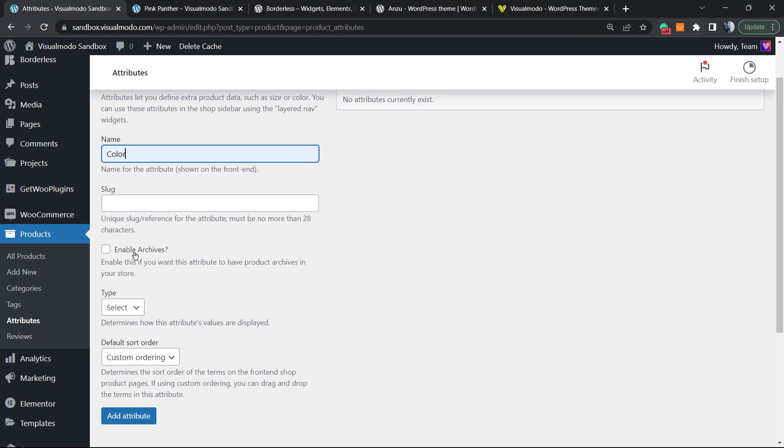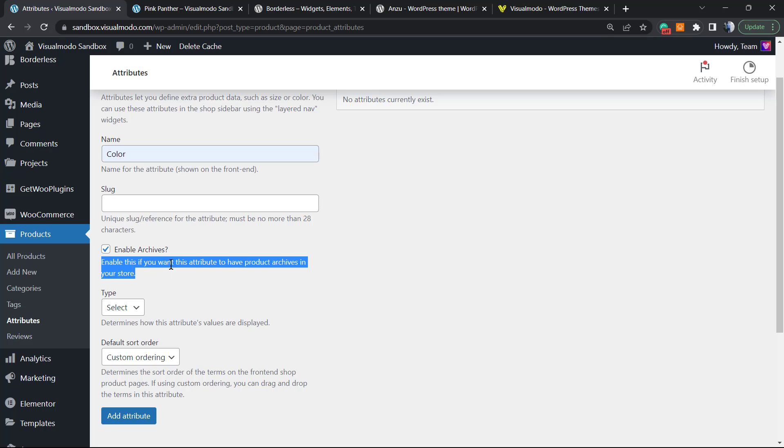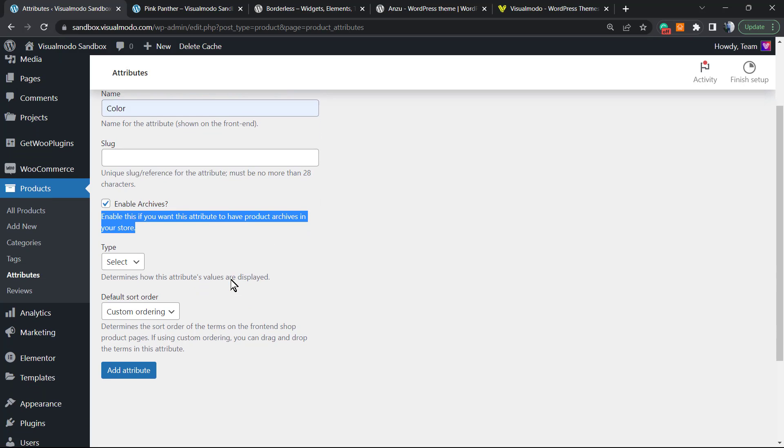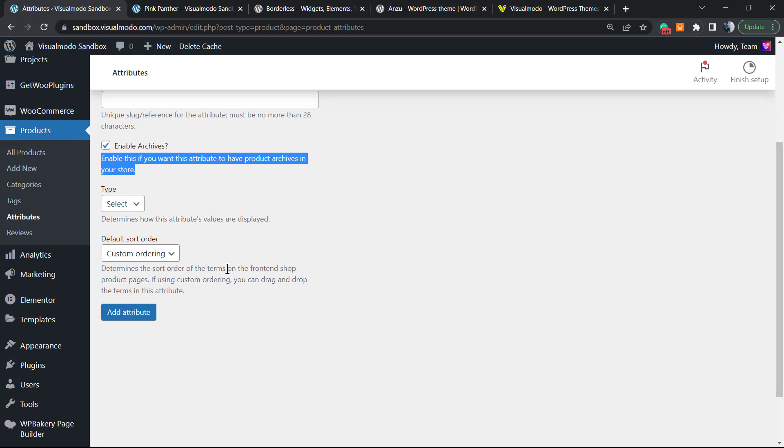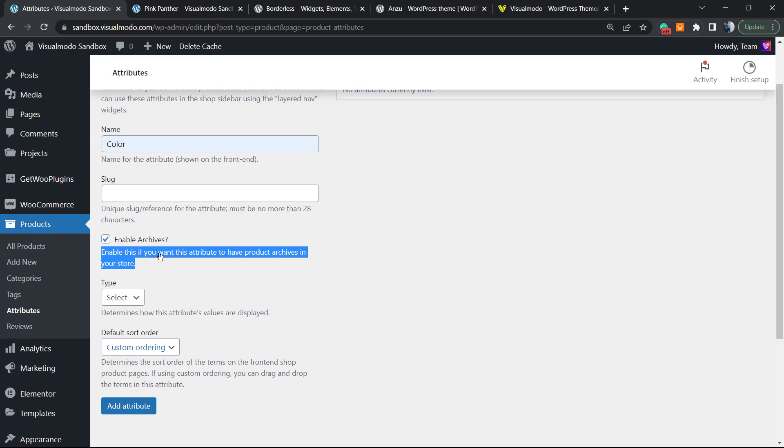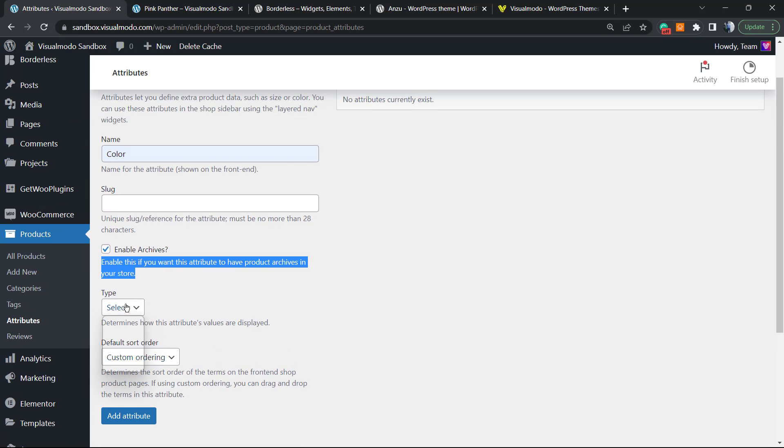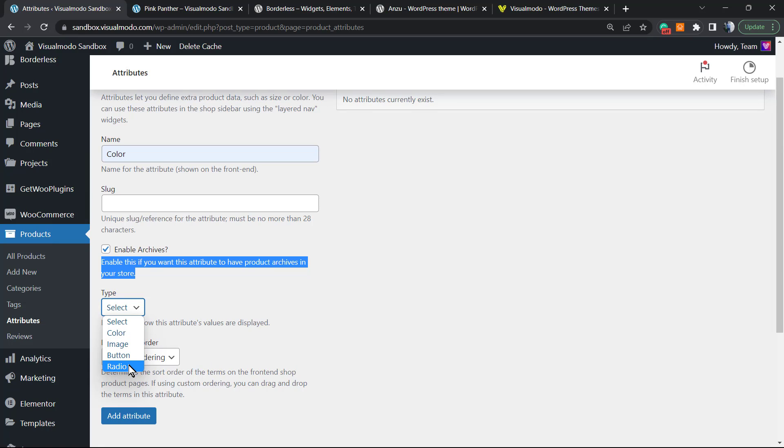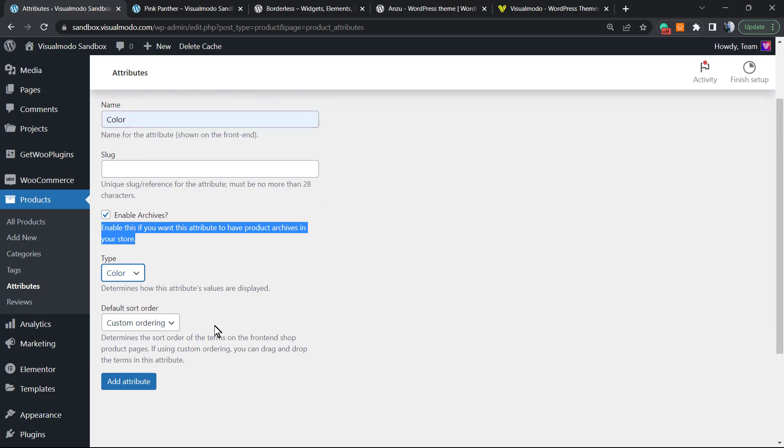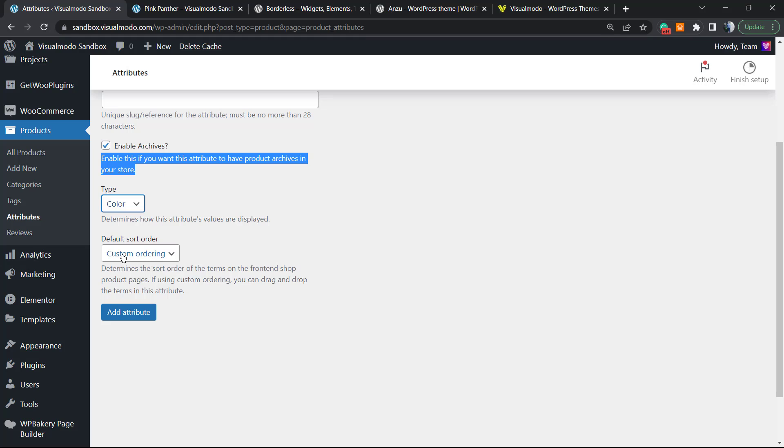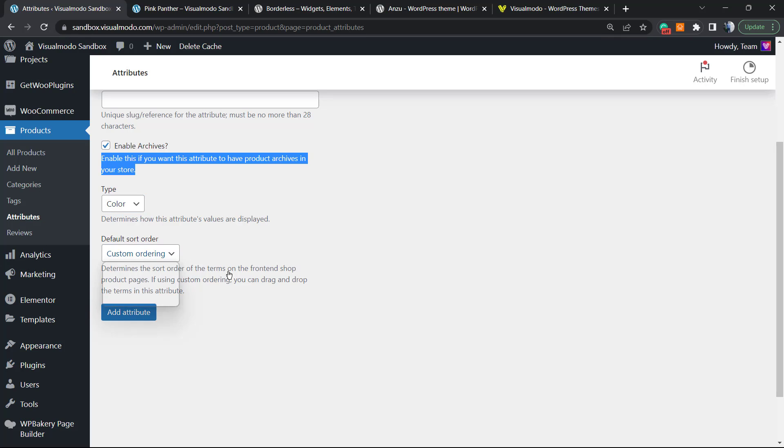I'm gonna enable this on archive. This gonna create an archive for this color with all the products listed on this color. It helps with shop search, so I recommend it. The type is the most important part - can be color, image, button, or label. I'm gonna choose Color. Click on Add Attribute.